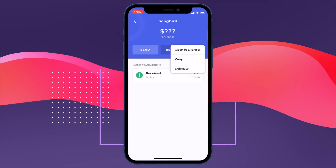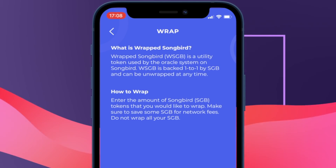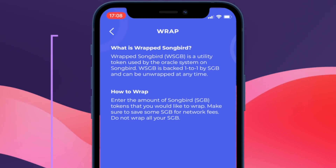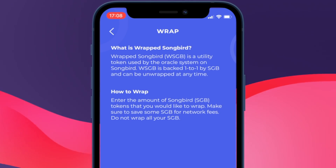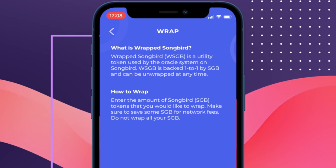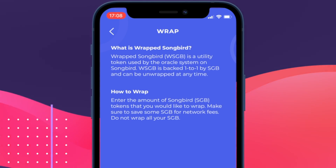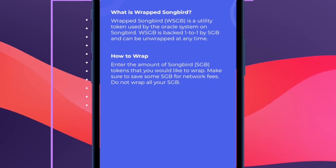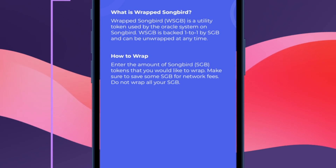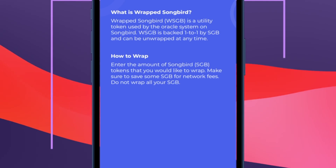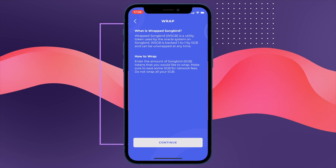We have the wrap and delegate functionality, and we're greeted with this screen. So what is wrapped Songbird? Wrapped Songbird, or WSGB, is a utility token used by the oracle system on Songbird. WSGB is backed one-to-one by Songbird and can be unwrapped at any time. It's important to note that when wrapping and unwrapping you will incur a fee. Make sure you save some Songbird for network fees — do not wrap all of your Songbird tokens, or you will be in a pickle.